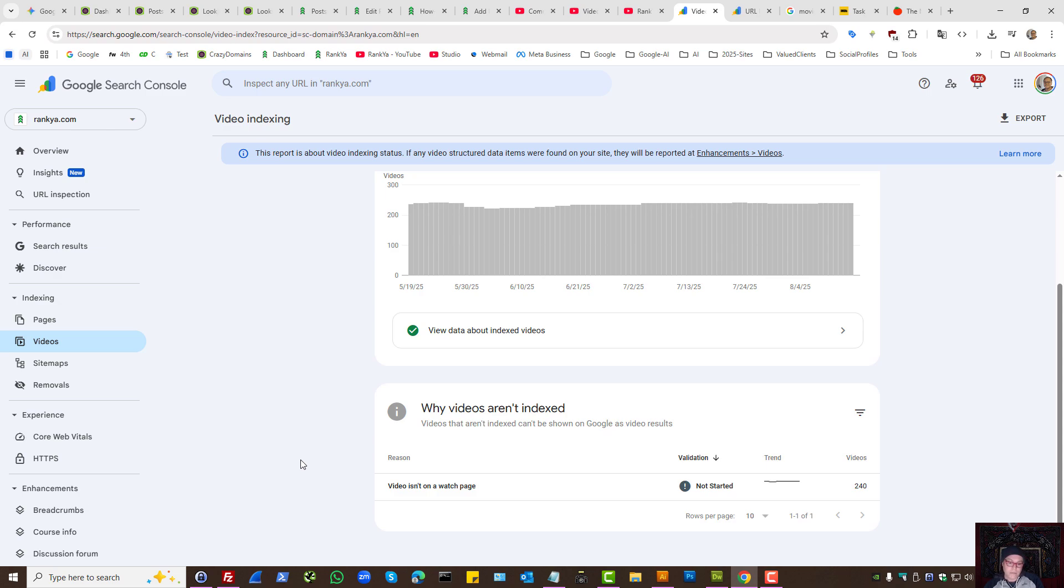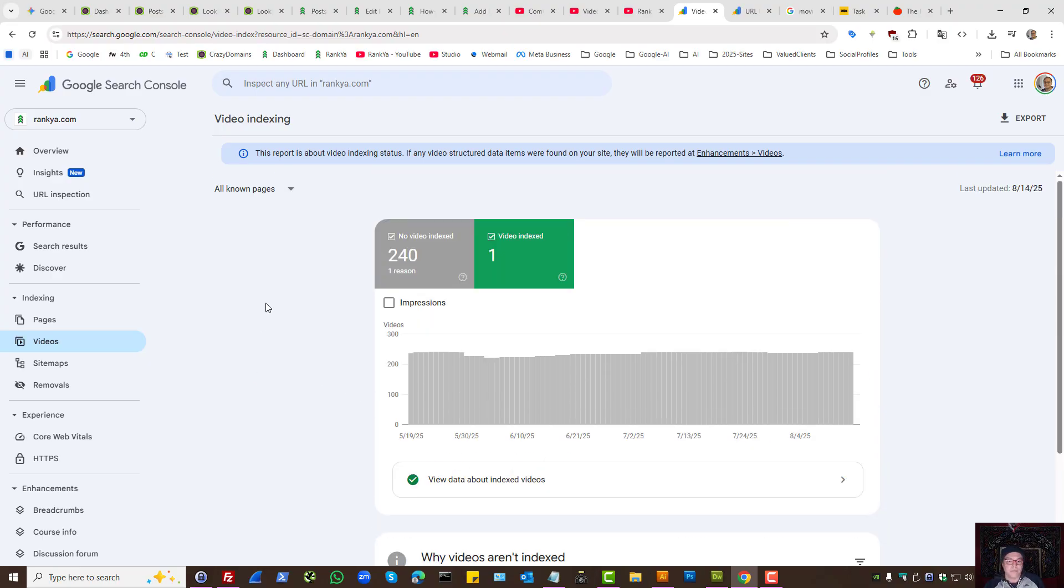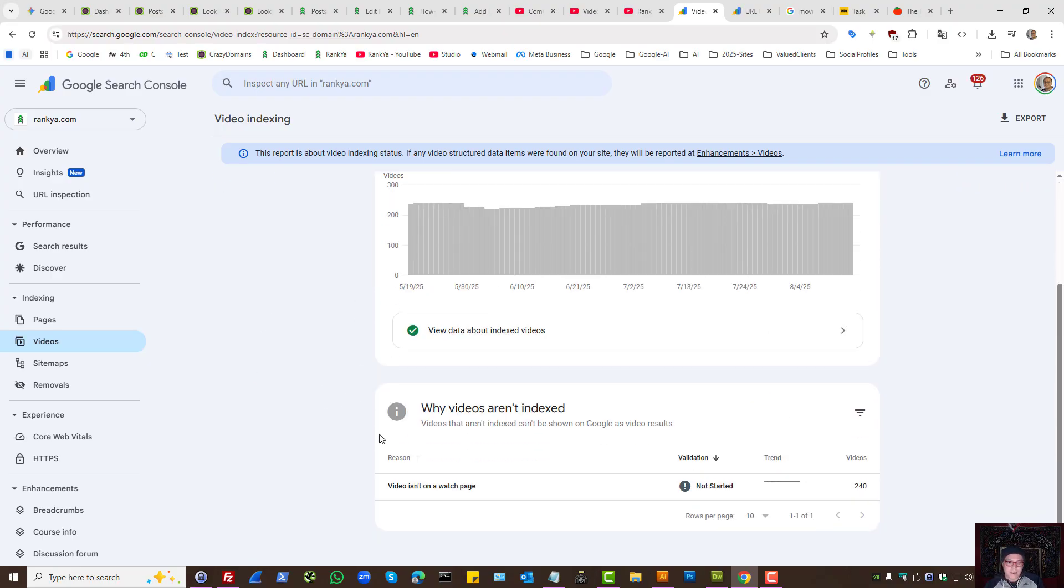How to fix video isn't on a watch page issue in Google Search Console. Or should you fix it? Let's explore what this is about.